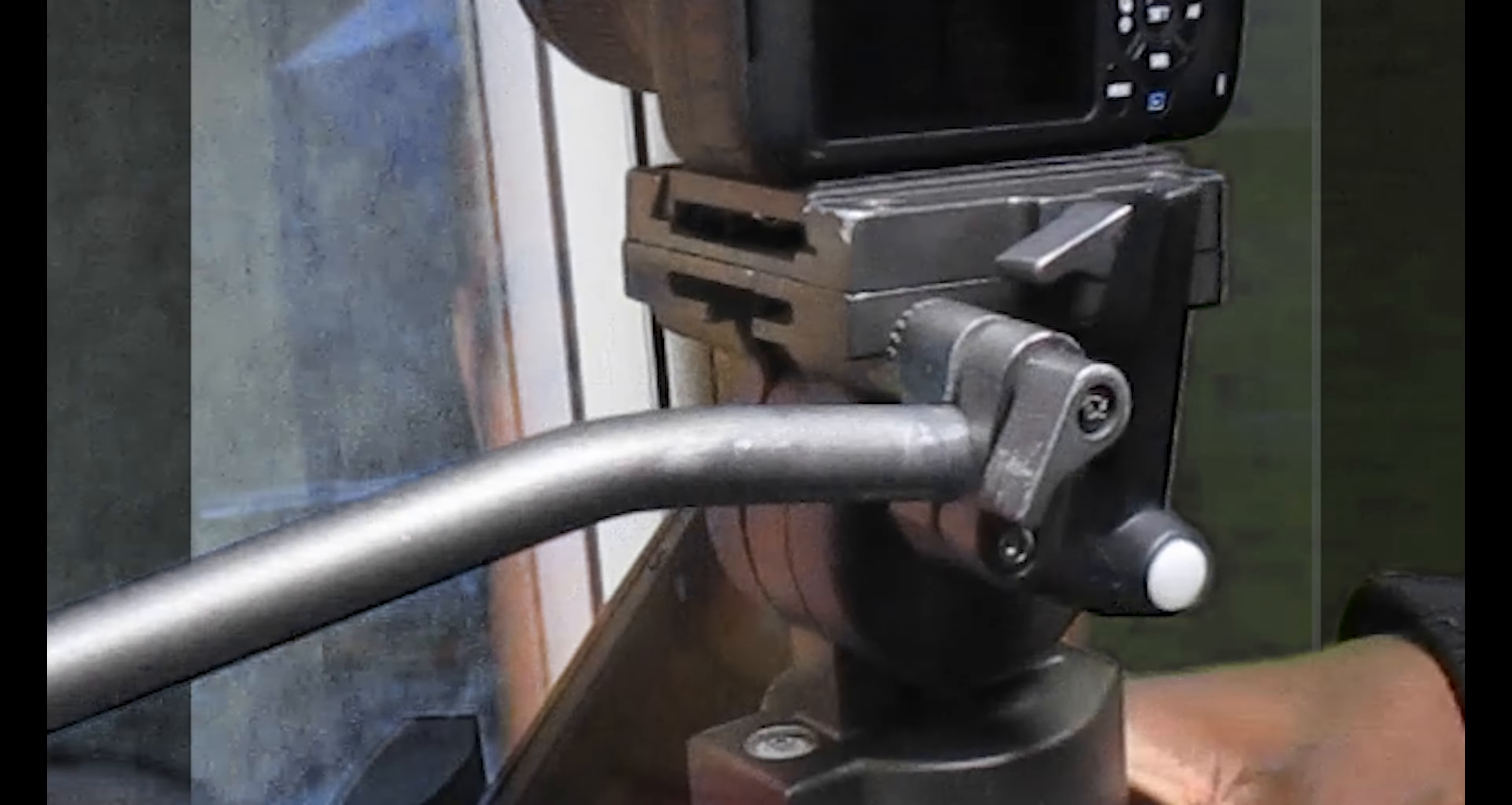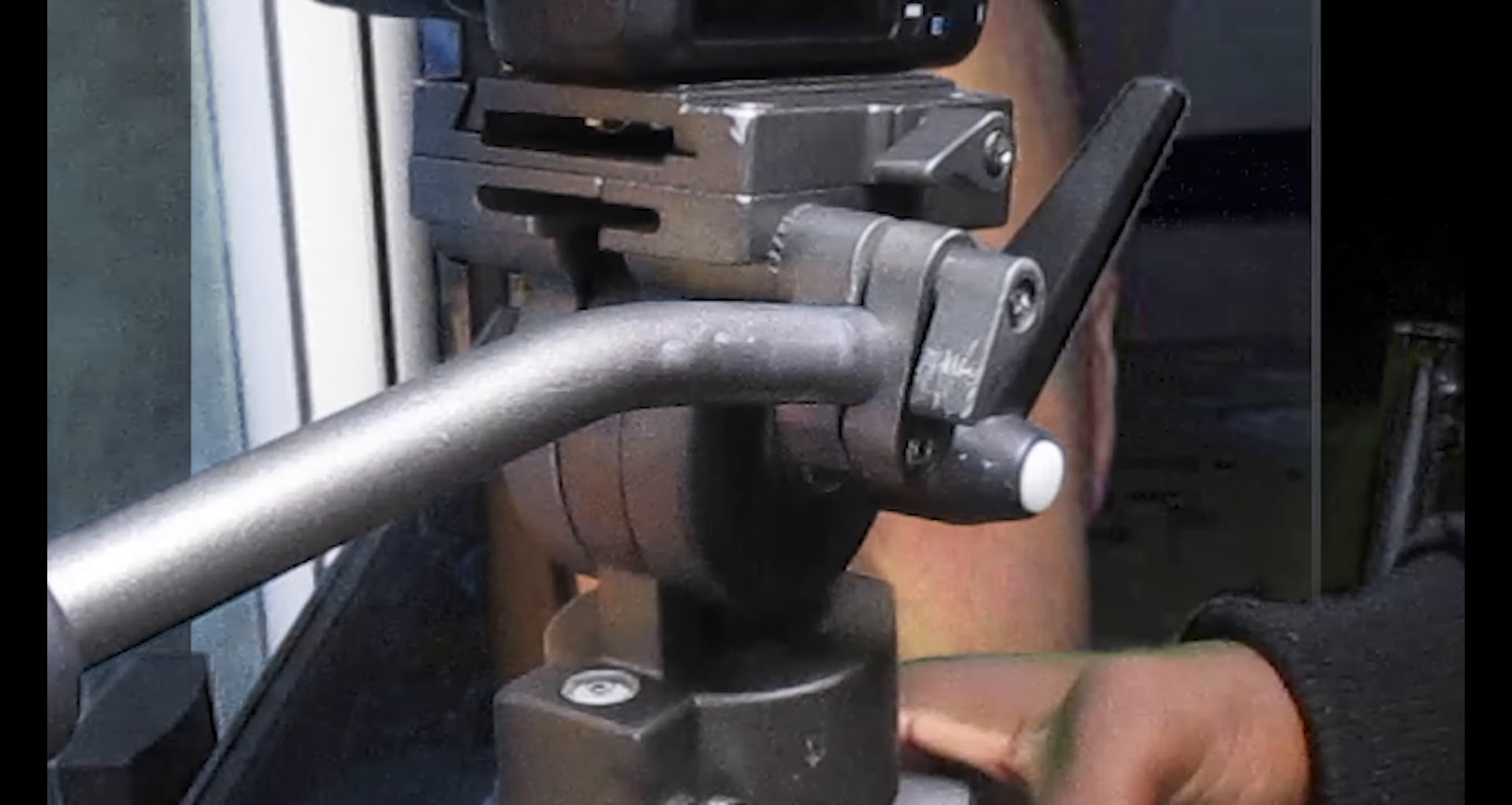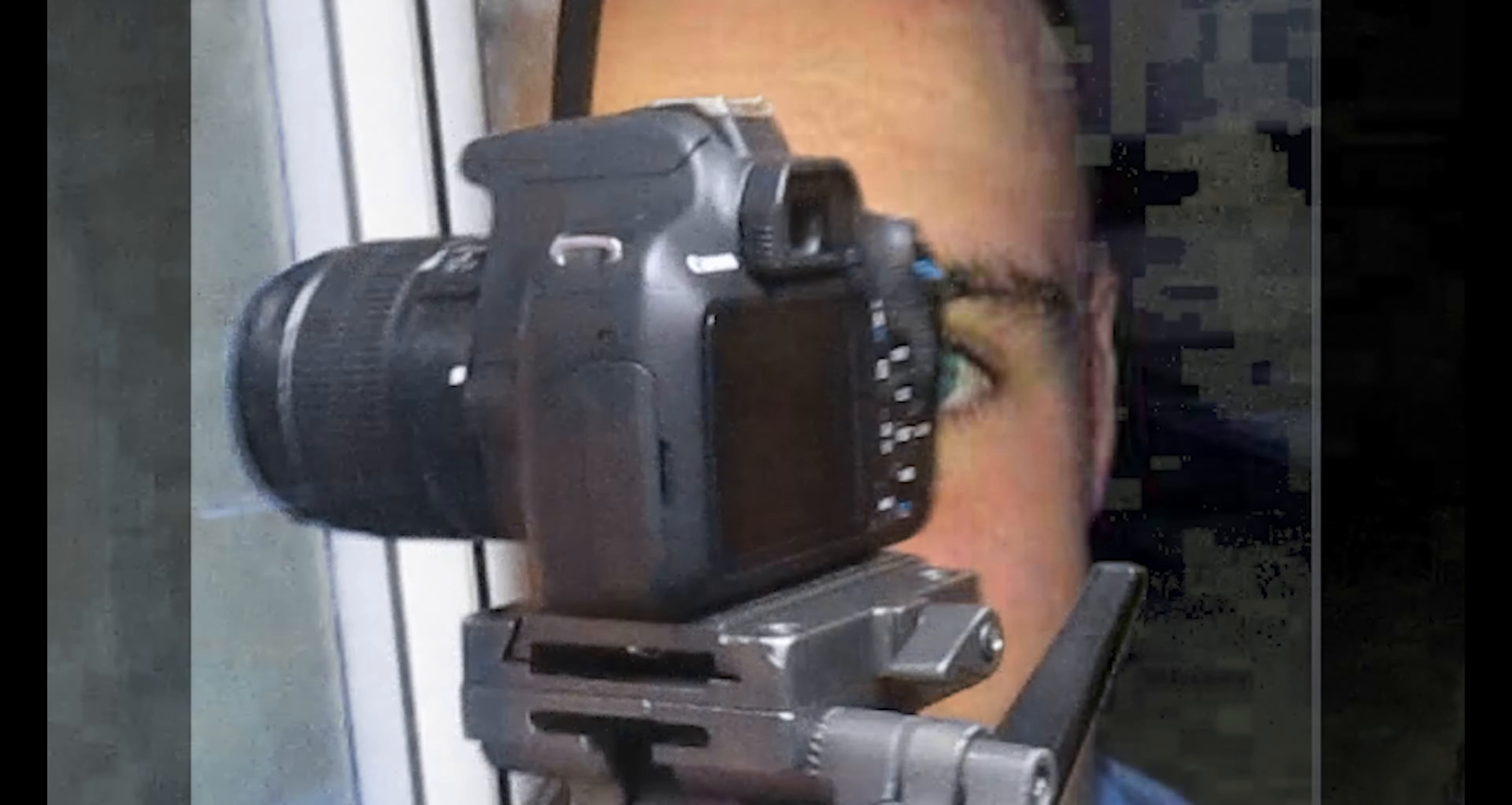The same principle applies with this little knob here. This controls the swivel. As you can see, it's fairly easy to swivel left and right. If we twist this more to the left, it makes swiveling a lot easier. It decreases its friction.